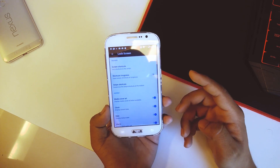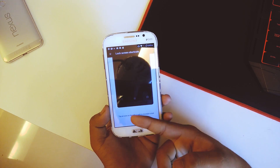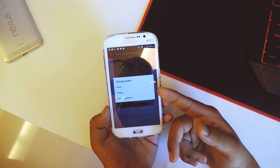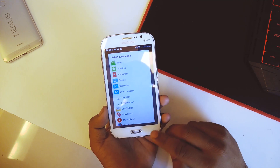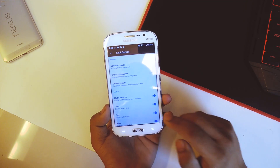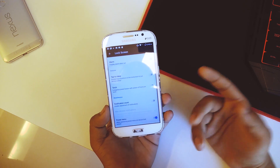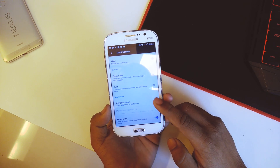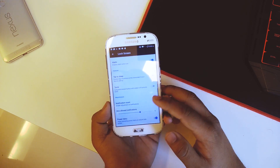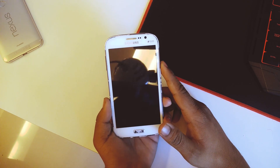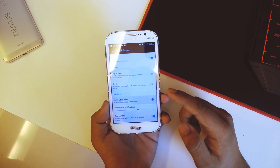Going back we have lock screen, where we can change the shortcuts — for each particular shortcut we can set none, default, or select an application. Going back we have gestures including double tap to sleep. We also have notification count on the lock screen — if notifications are too crowded, I can enable the notification count and set the maximum allowed notifications. I'll set it to three.